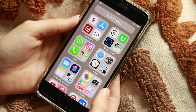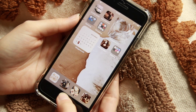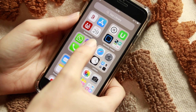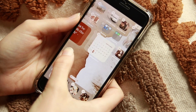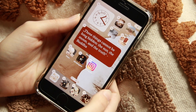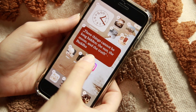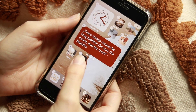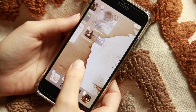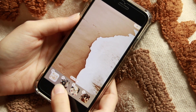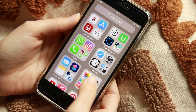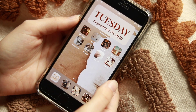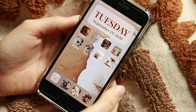This means I can declutter my phone and simply keep whatever apps I frequently use on my main pages. For example, if I take Instagram off my main page, I don't have to delete it — I can move it to the App Library. It won't appear on the main page but it will appear in the App Library.